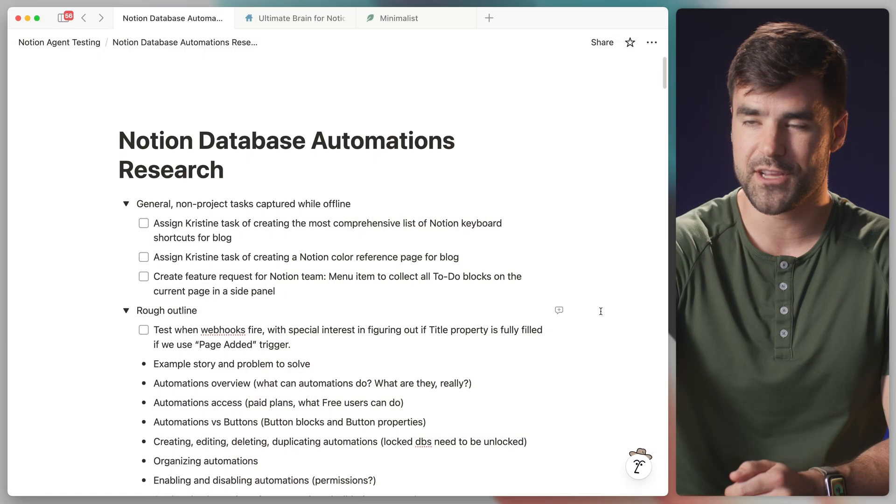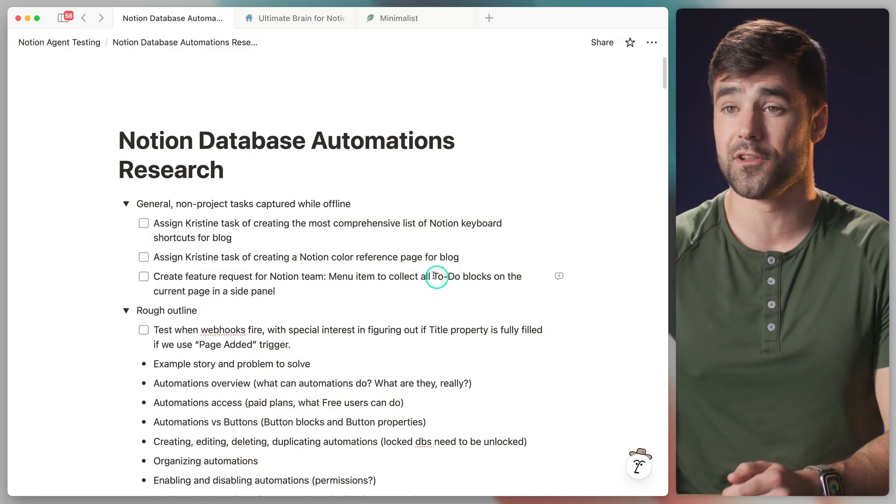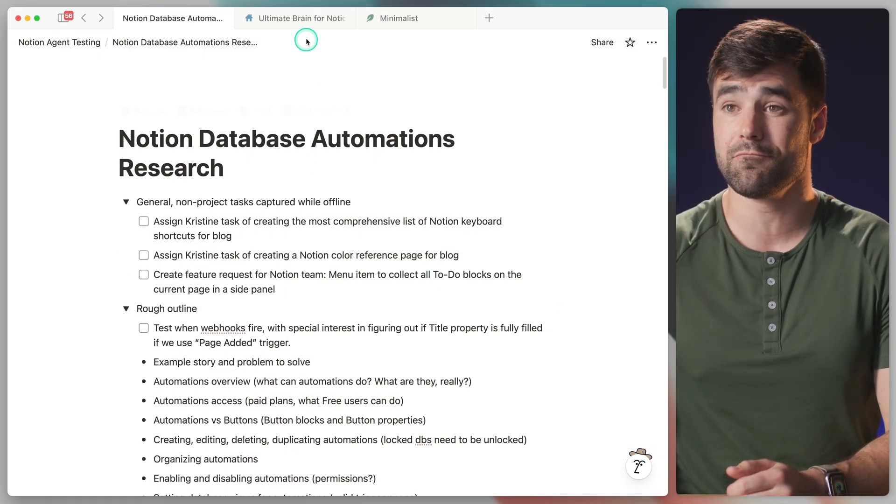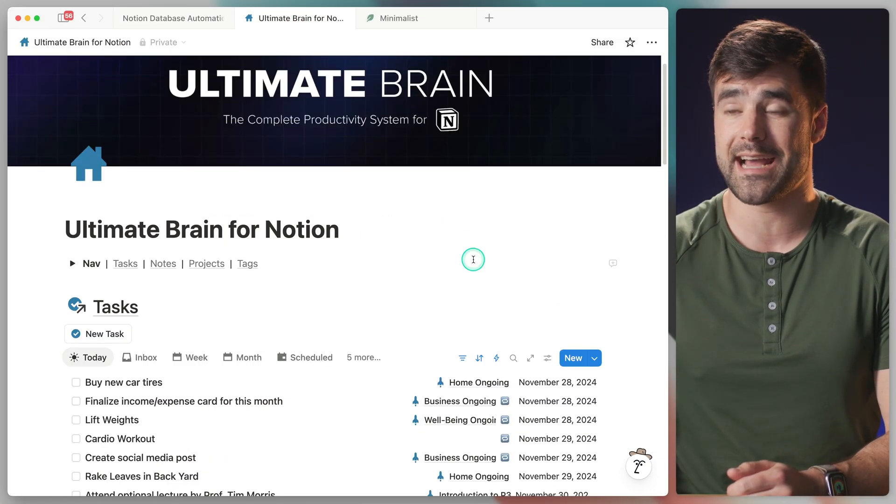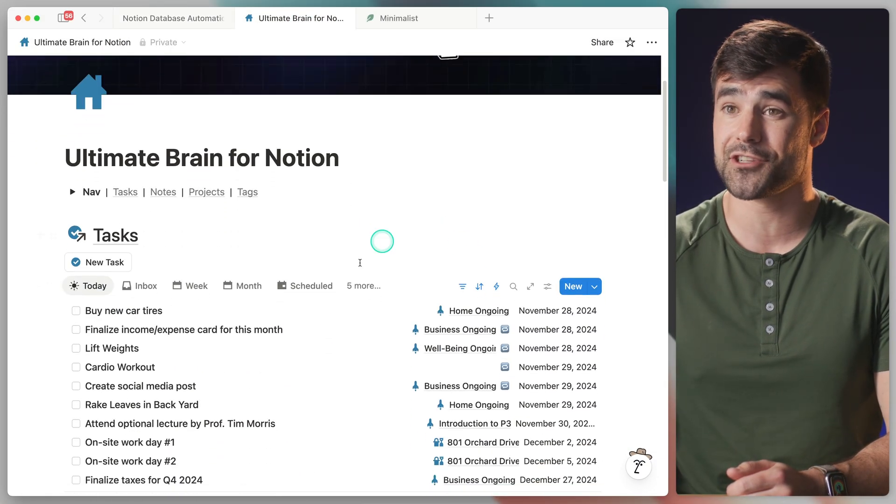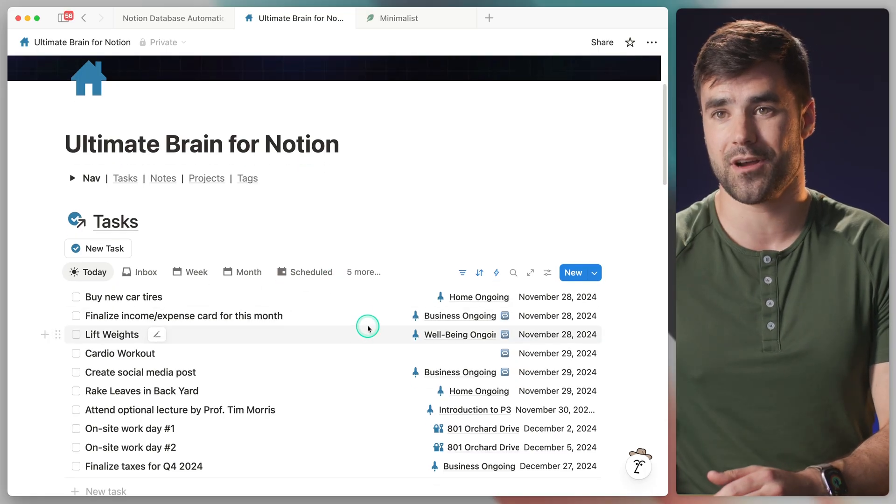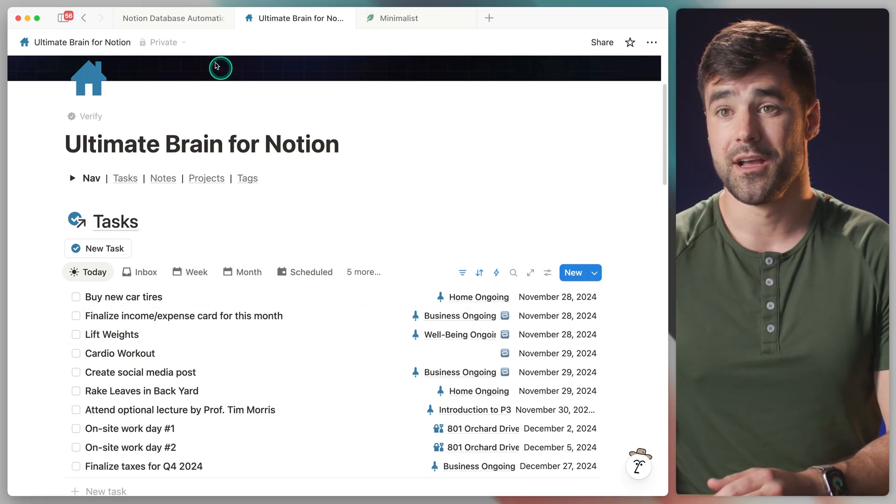Hey there, I'm Thomas Frank. I'm a YouTuber and Notion educator. And today I want to show you how I use Notion AI to turn a messy research page full of brain dumped to-do blocks into well formatted tasks and projects here in a full blown task and project manager.